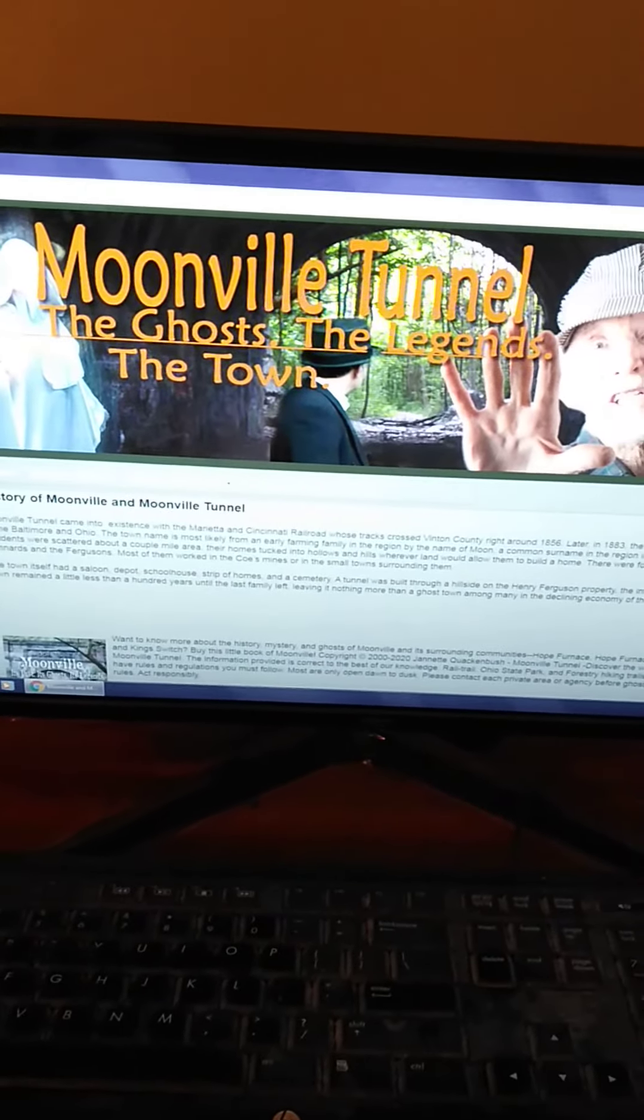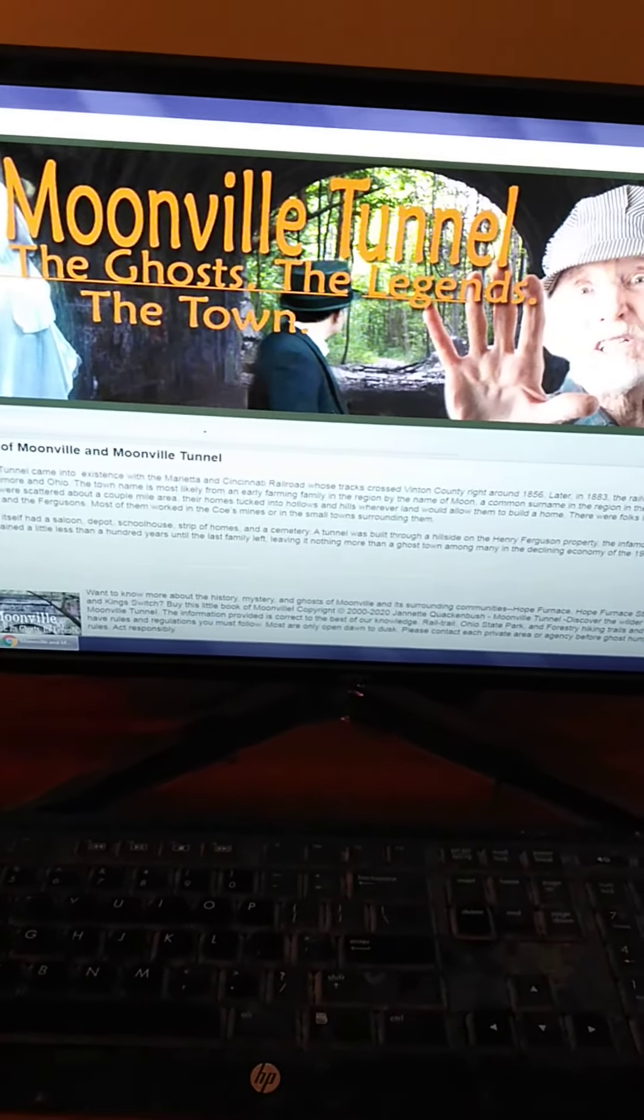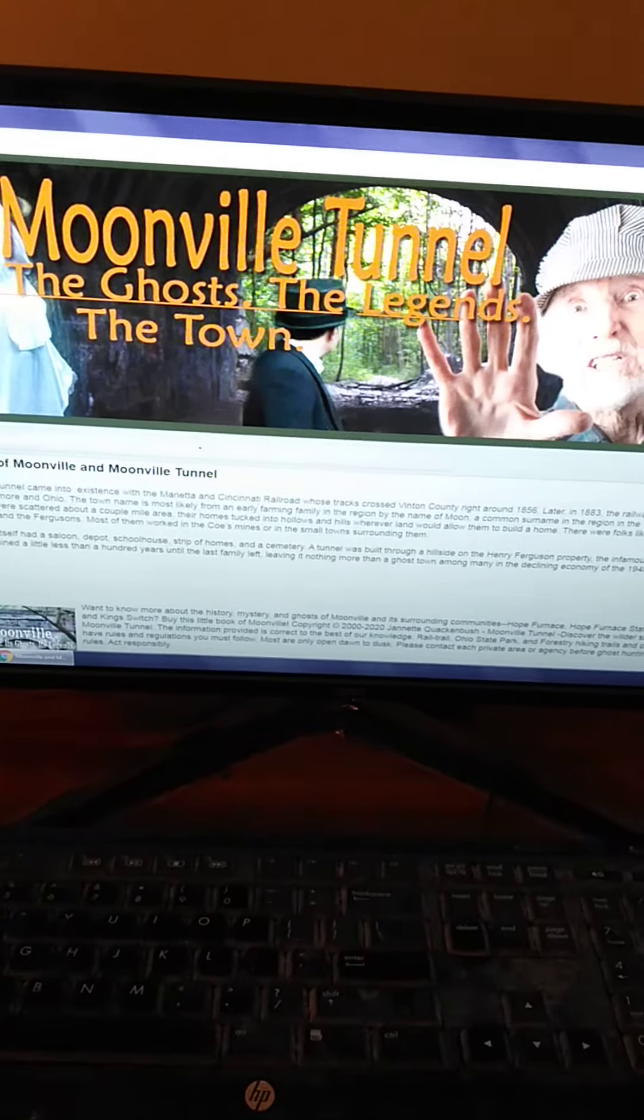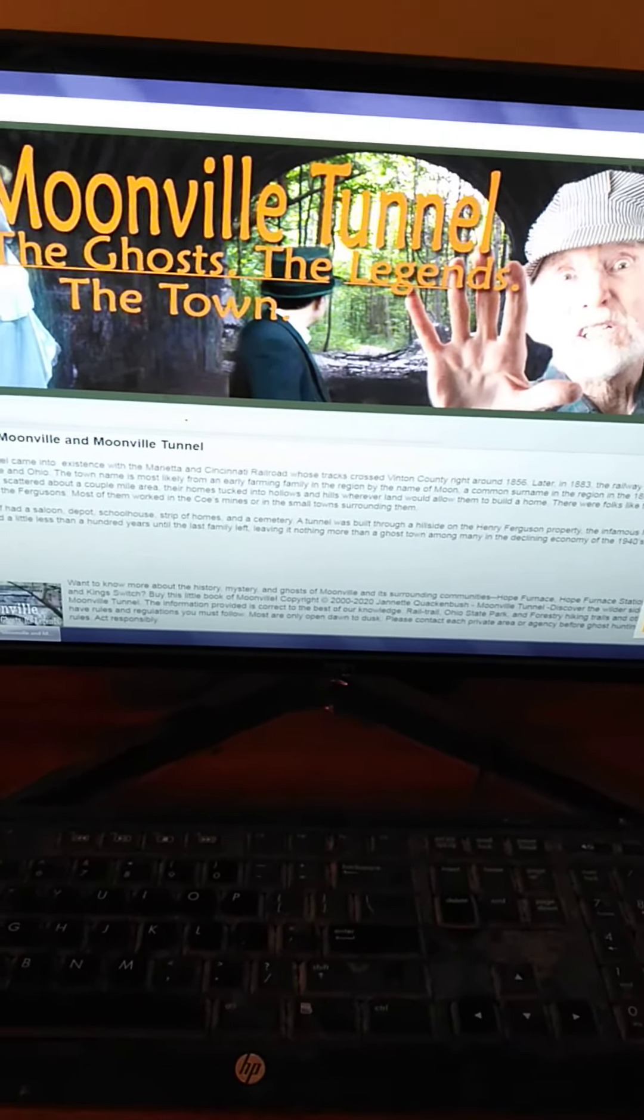The Moonville tunnel. Is it an urban legend or a myth? Let's move on to our pre-investigation.